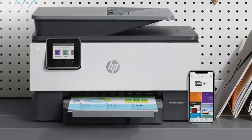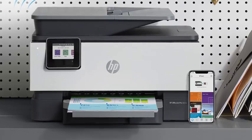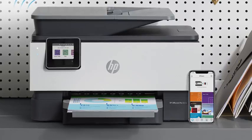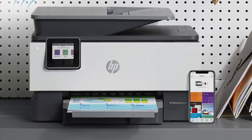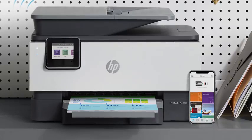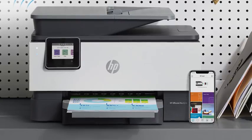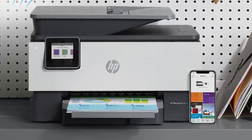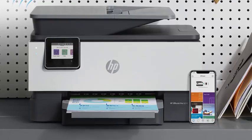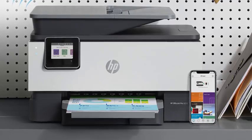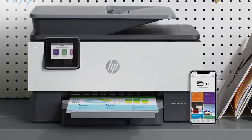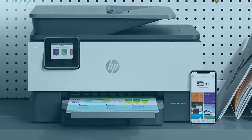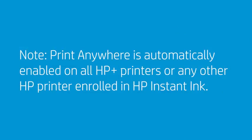You can be in any location so long as your personal computer or phone and your printer are connected to a wireless network. It is not required that the device and printer be connected to the same network. Print Anywhere is automatically enabled on all HP Plus printers or any other HP printer enrolled in HP Instant Ink.